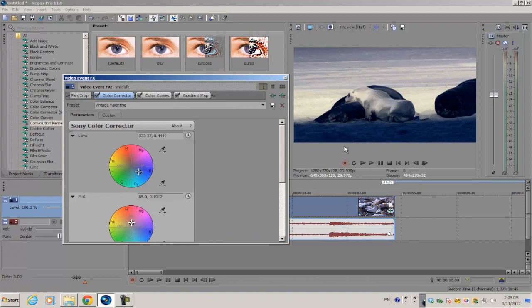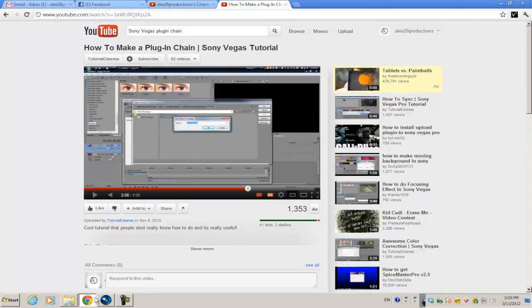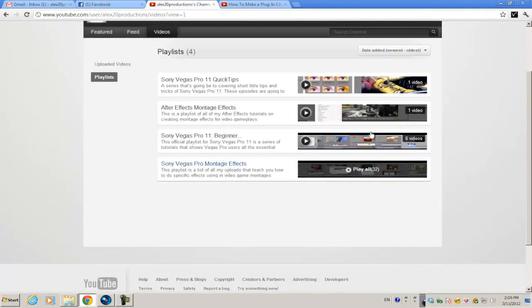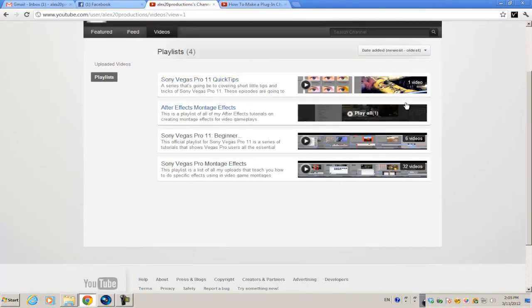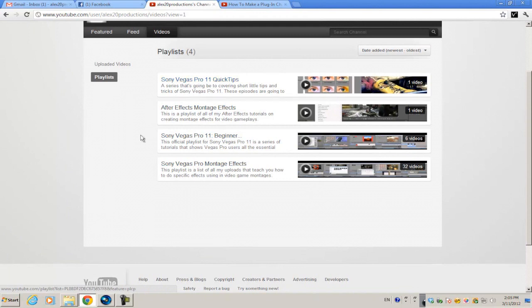And there you go, that's how you create a plugin chain with a list of different plugins. I hope you guys like this tutorial, and remember you can always go to my channel and please check out my list of playlists I have on my channel. I have quick tip episodes for Sony Vegas Pro 11.